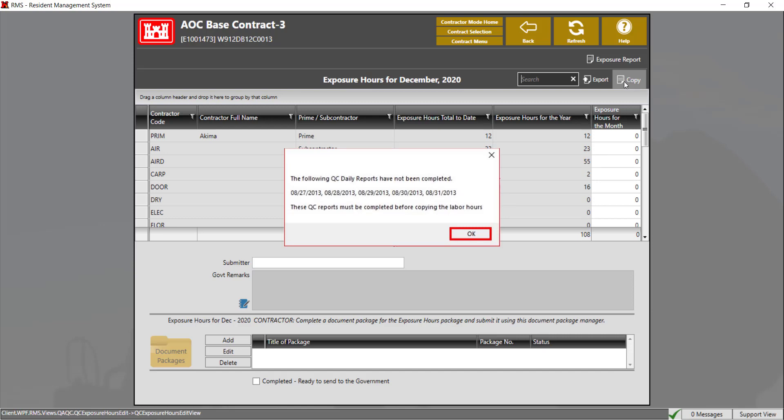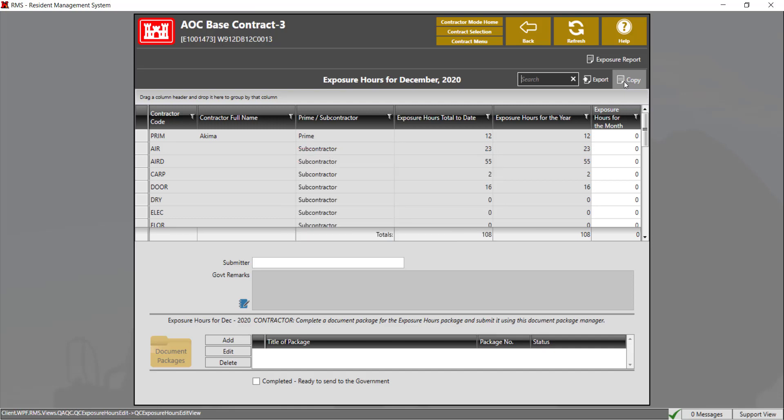You can also manually update the hours for the exposure hour report. You can also edit the hours manually when you use the copy button.